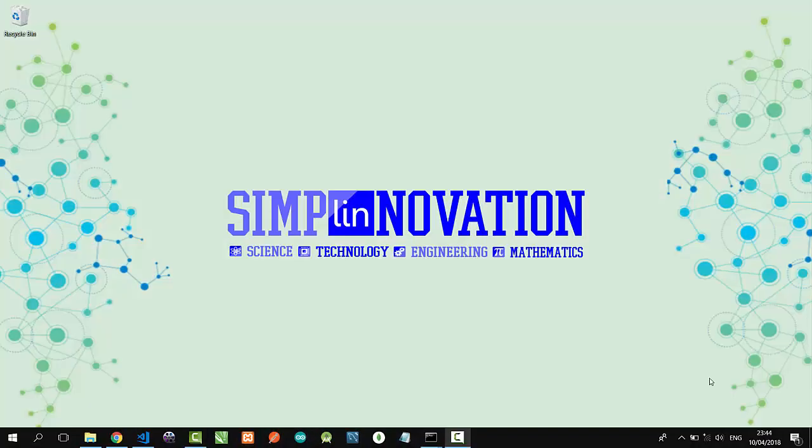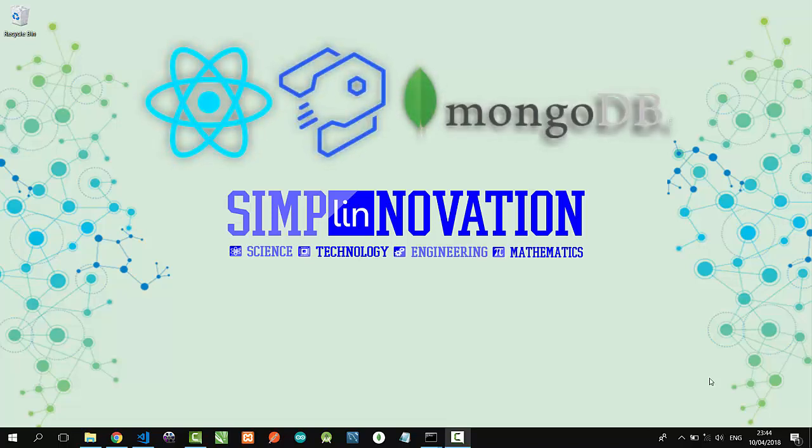Hello everyone, welcome to Simply Innovation. Now I'm going to show you a simple full stack web development using React, Strapi, and MongoDB.